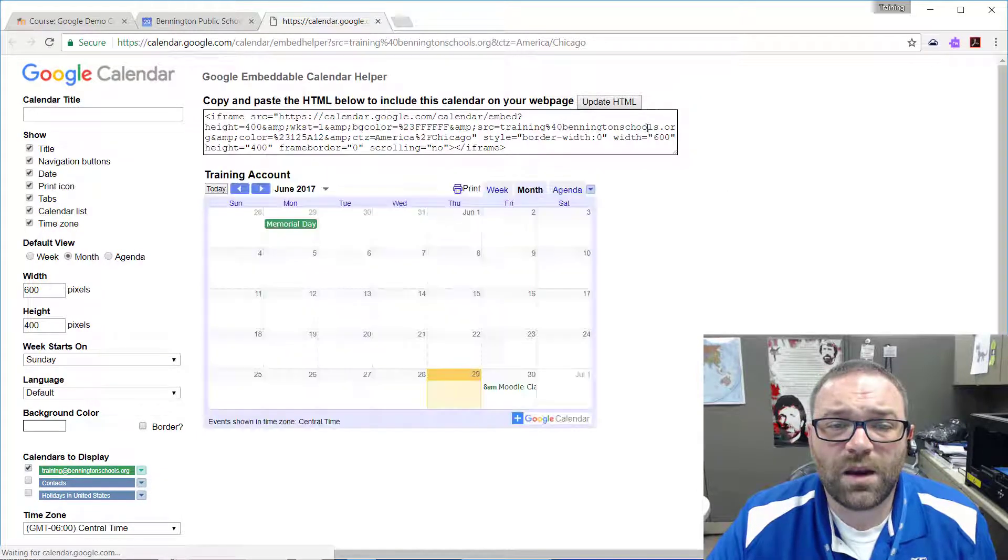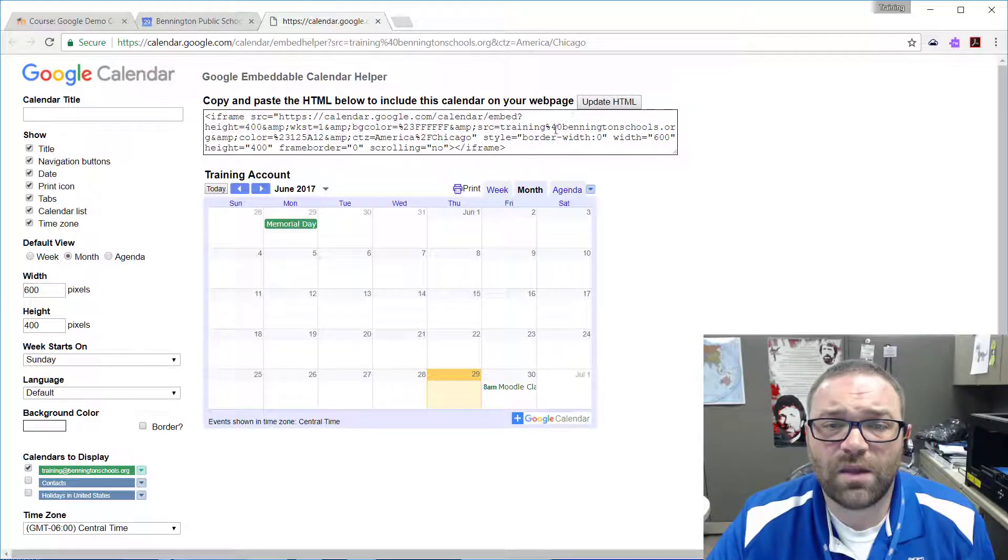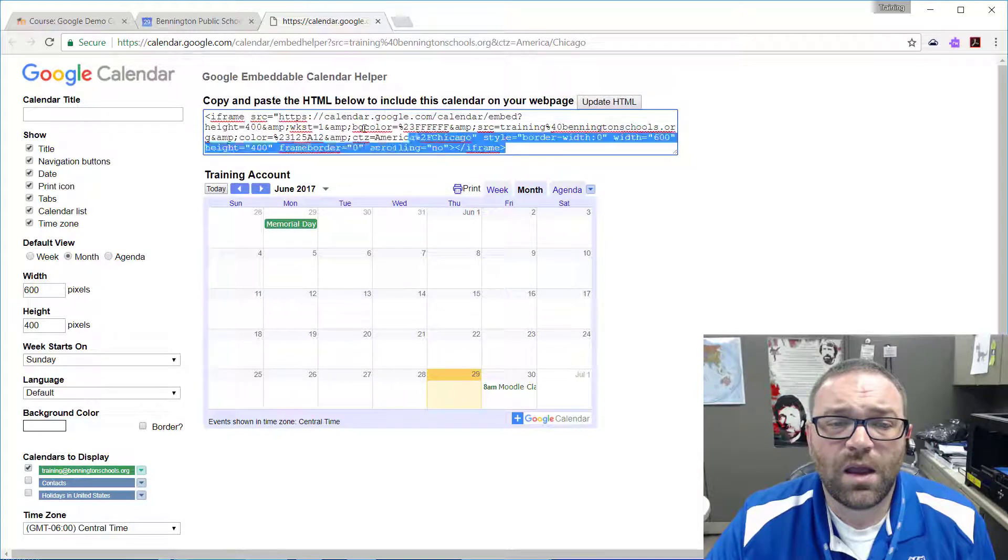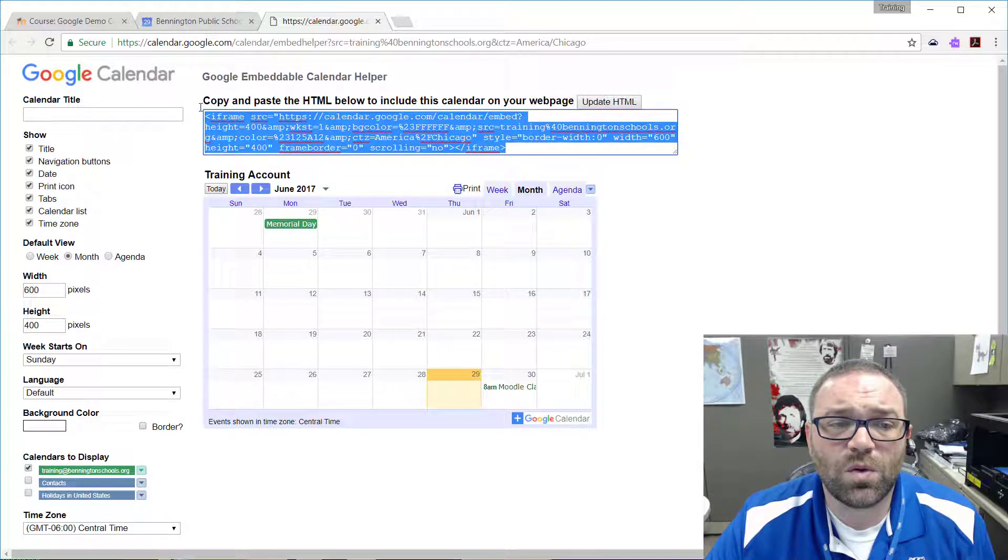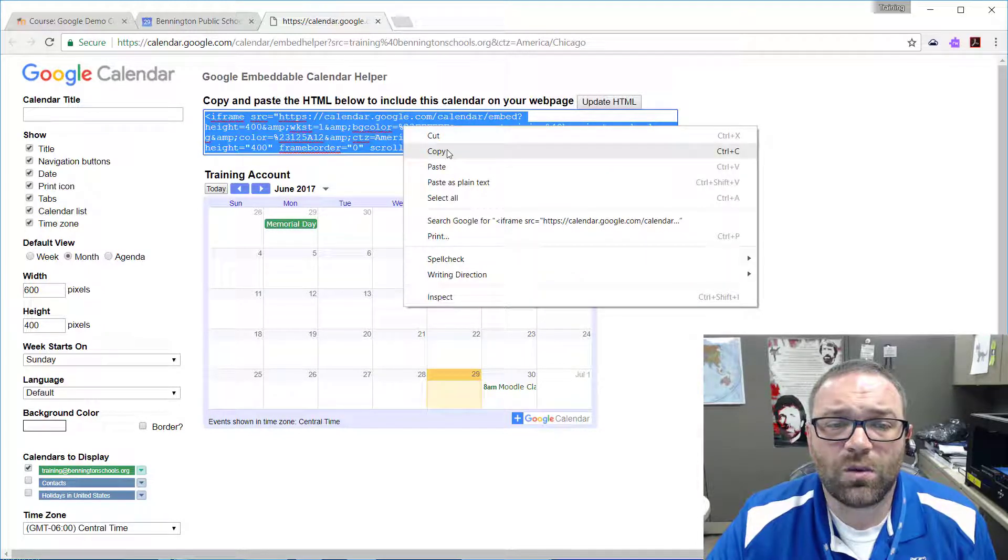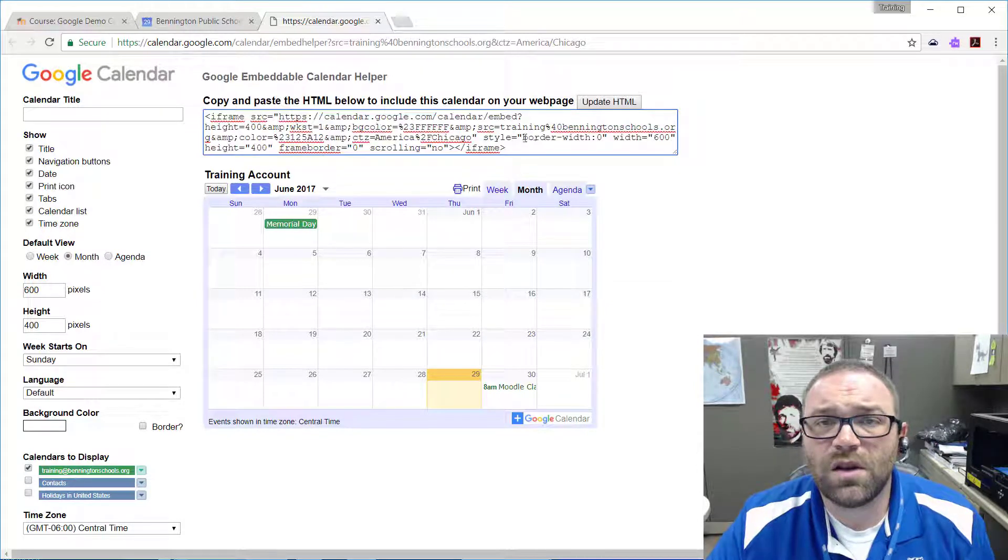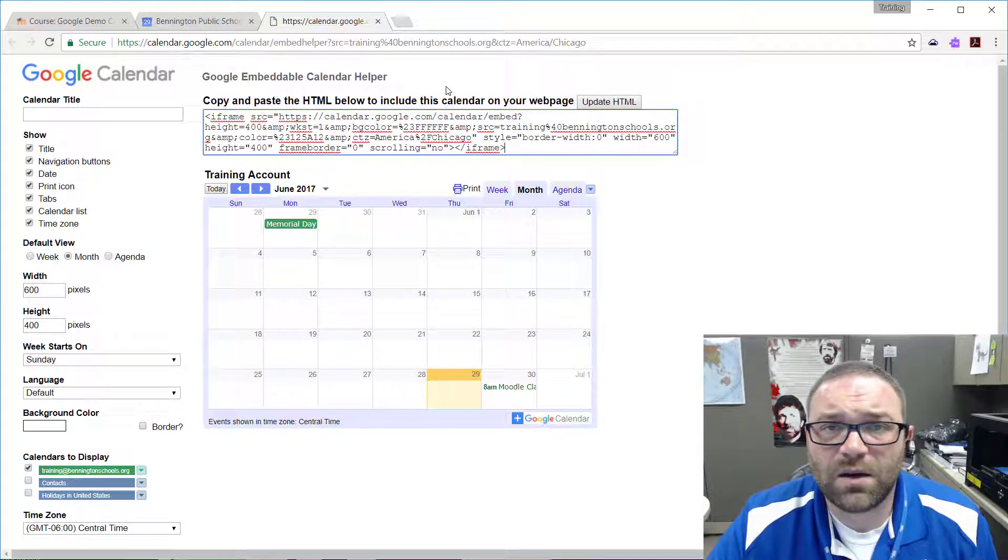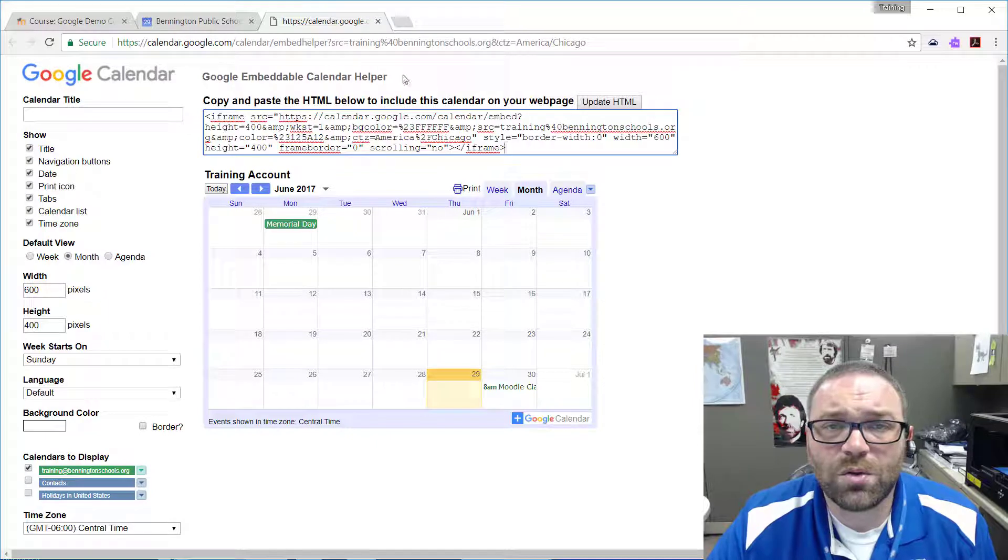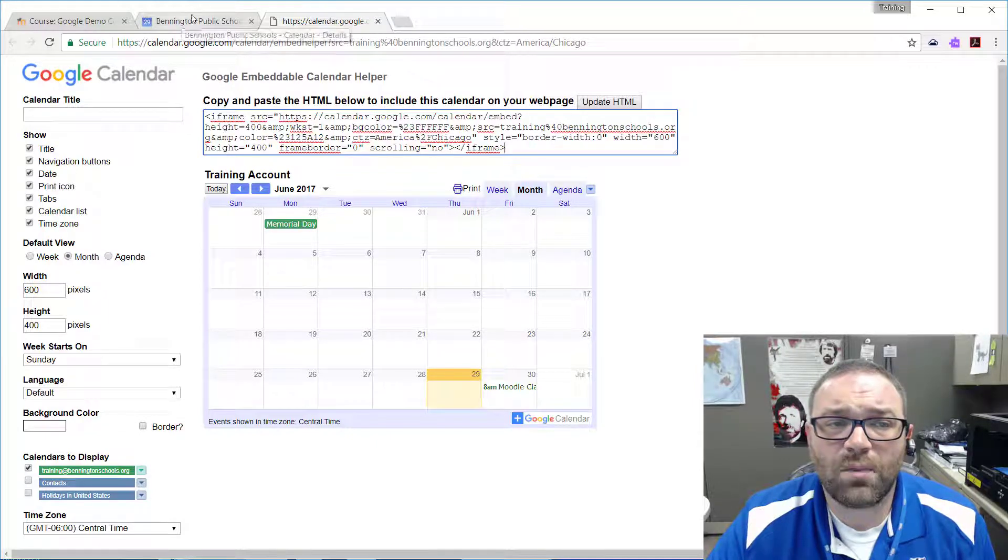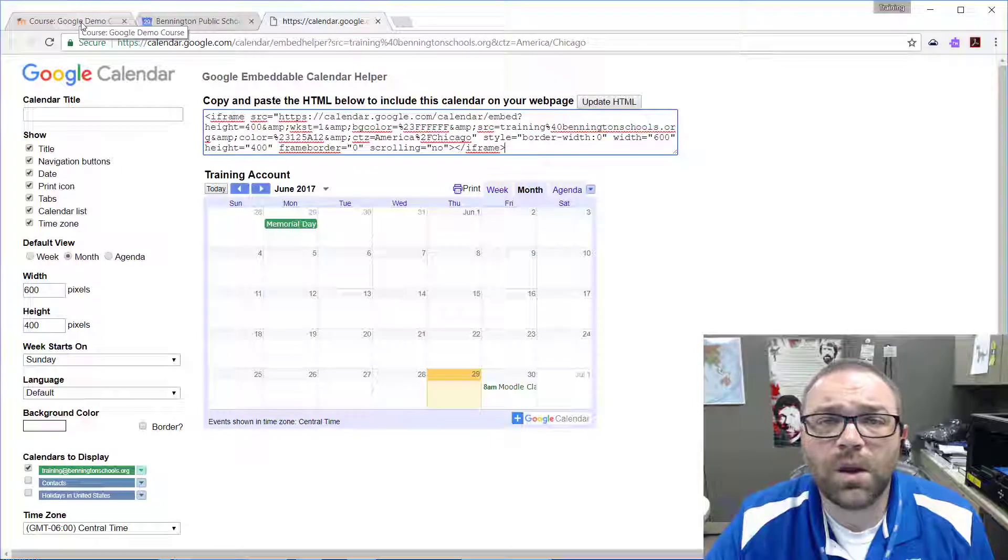We click on this update HTML to make sure that we've got everything in there the way that we want it, and then we want to select this code and then do a right-click and copy, or a Control-C or Command-C depending on how you want to go about copying that, but we do need to copy that code.